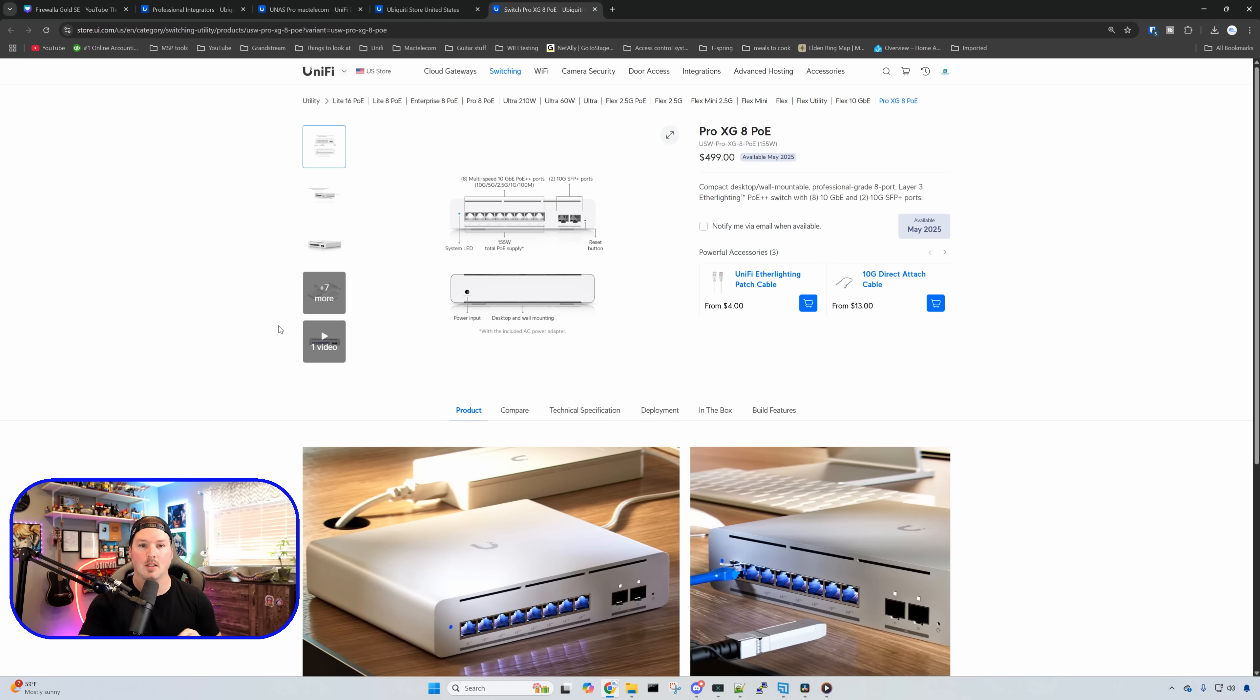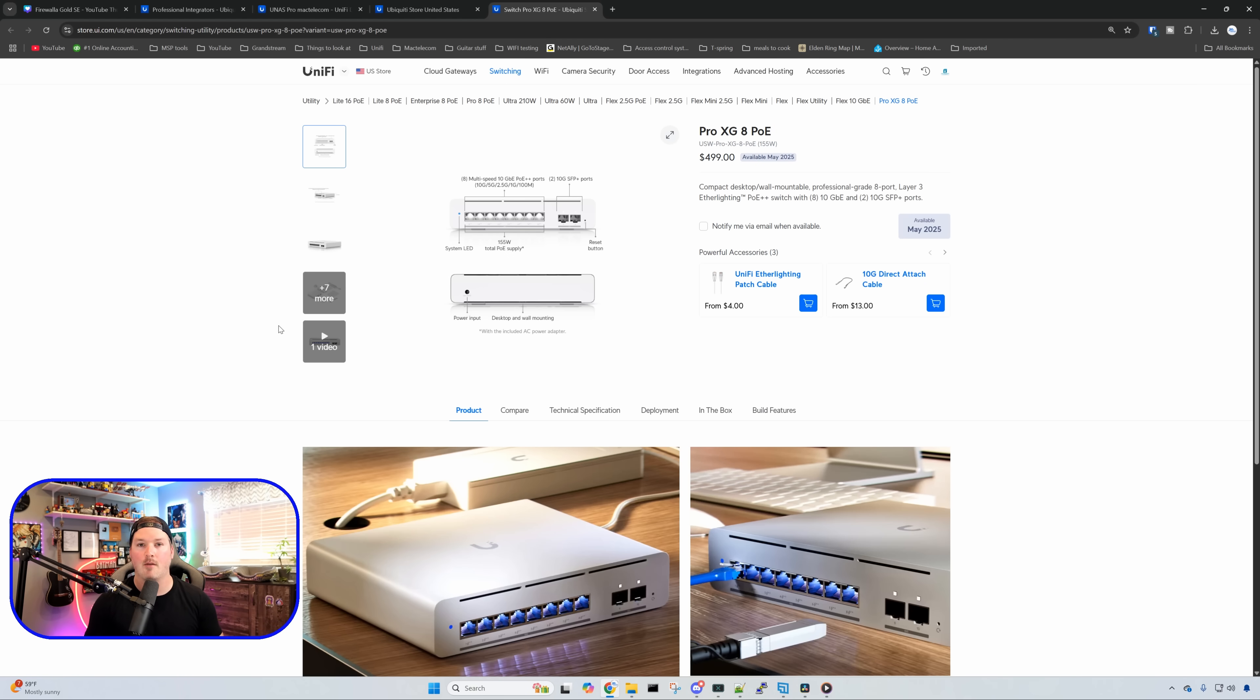We also have the Switch Pro XG8 PoE, which will be available in May of 2025. I do have an XG switch. I believe it's the 24 port and there will be a separate video done on that as well.